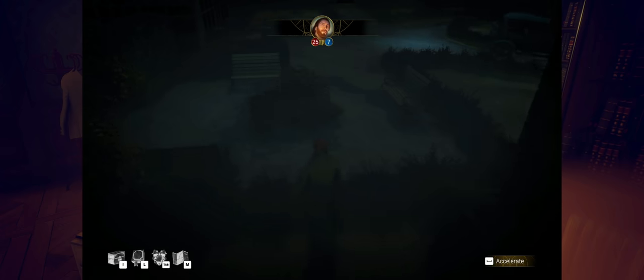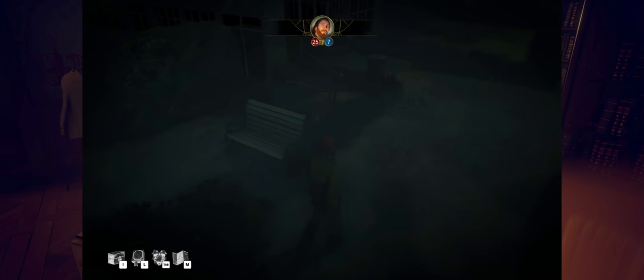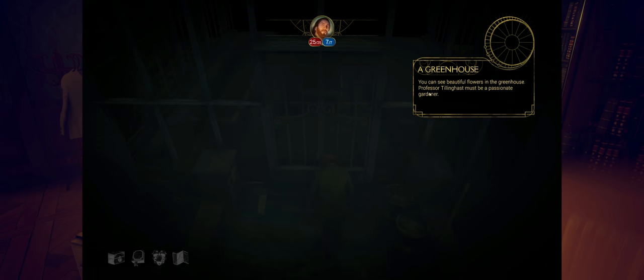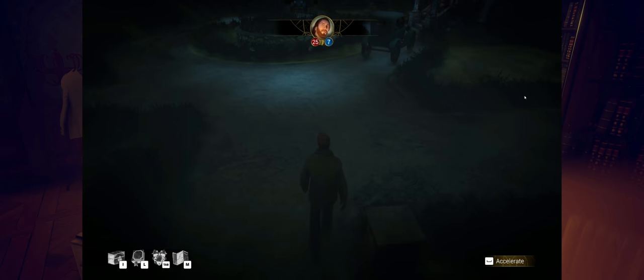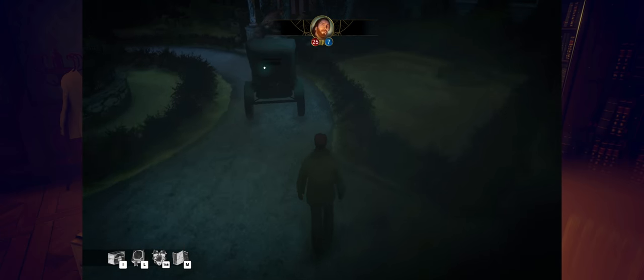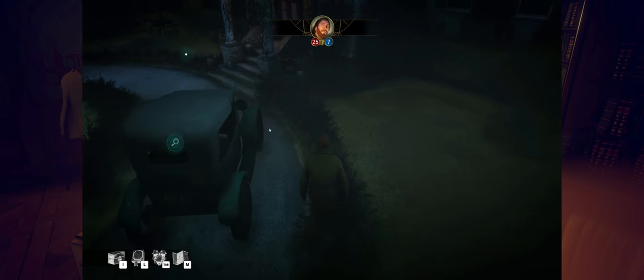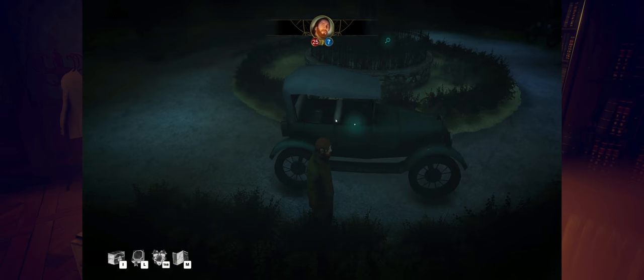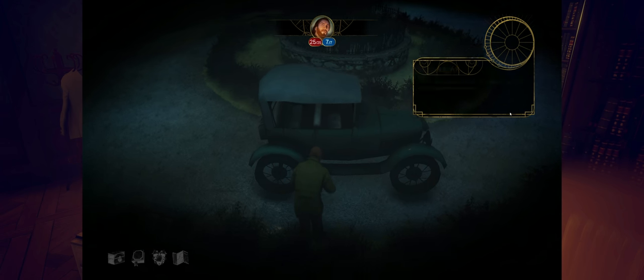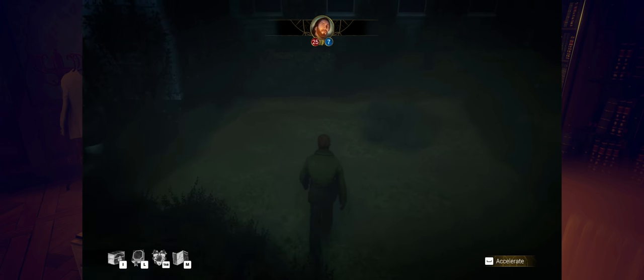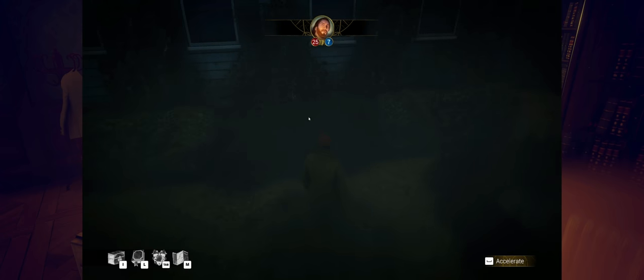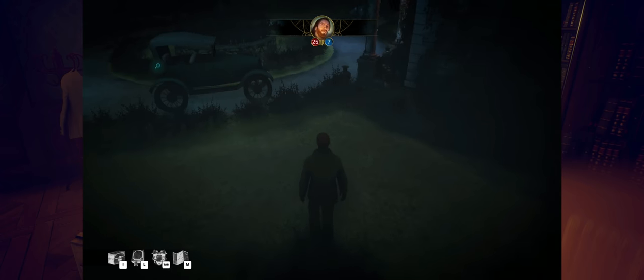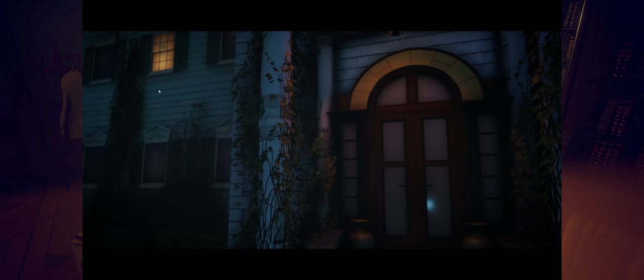Oh, look at that cellar. You have no reason to go in here. Actually, I have all the reason in the world to want to do that. Let's head over here. You can see beautiful flowers in the greenhouse. Must be passionate gardener. We've learned a few things, but nothing super useful at the moment. Let's head into the mansion. I've seen enough of the grounds.